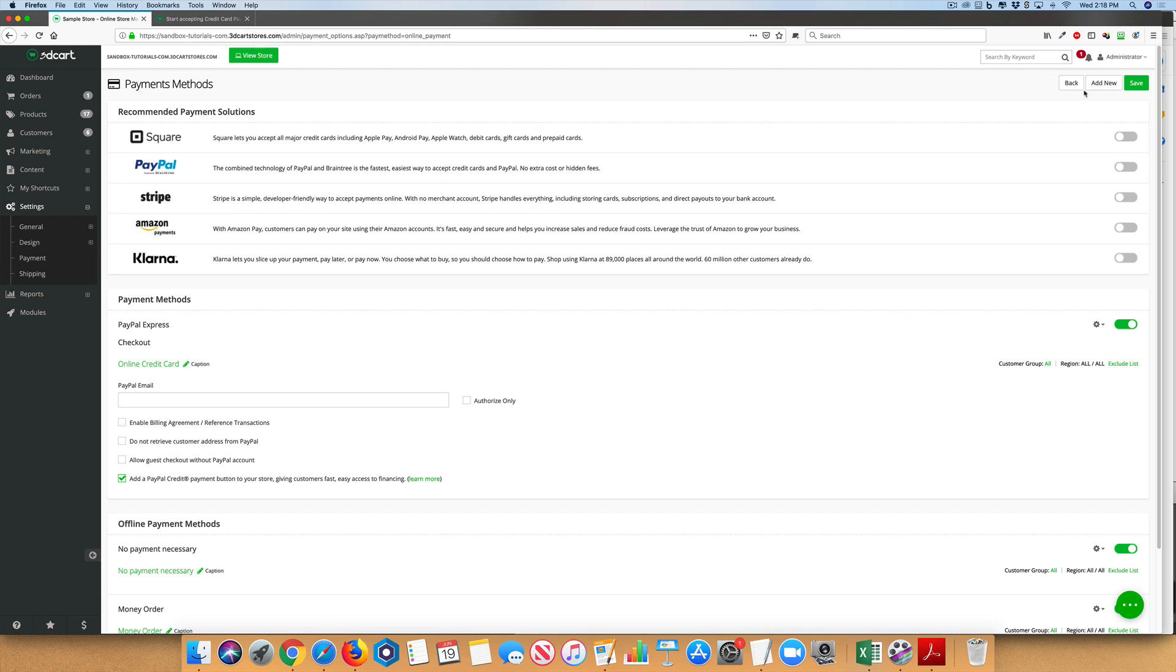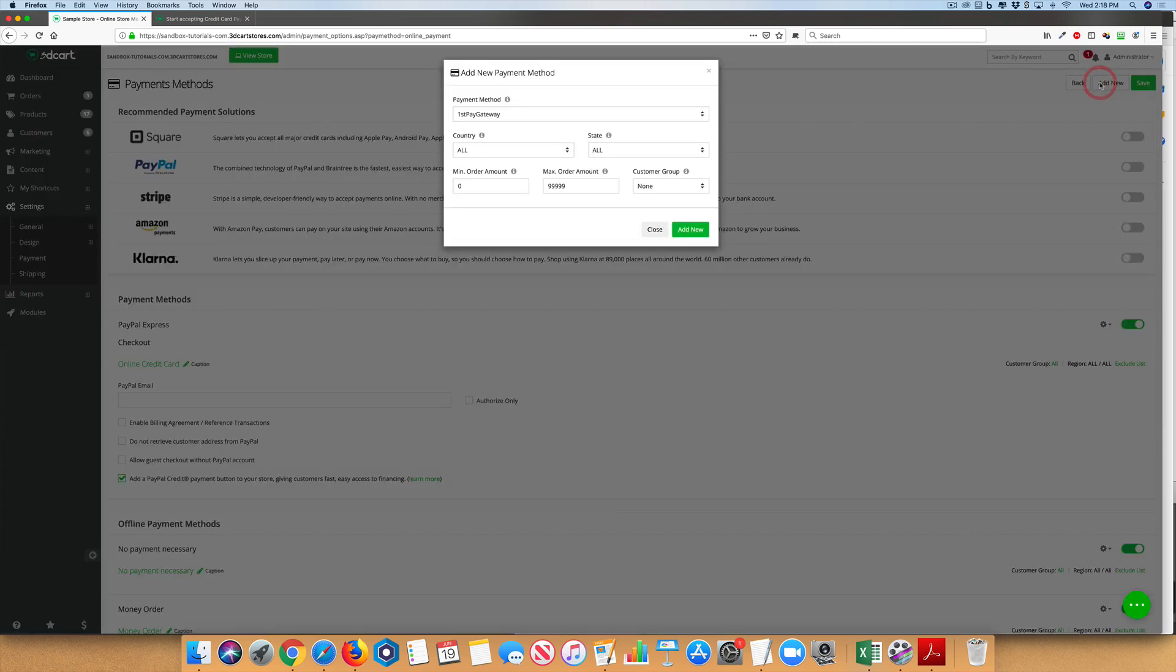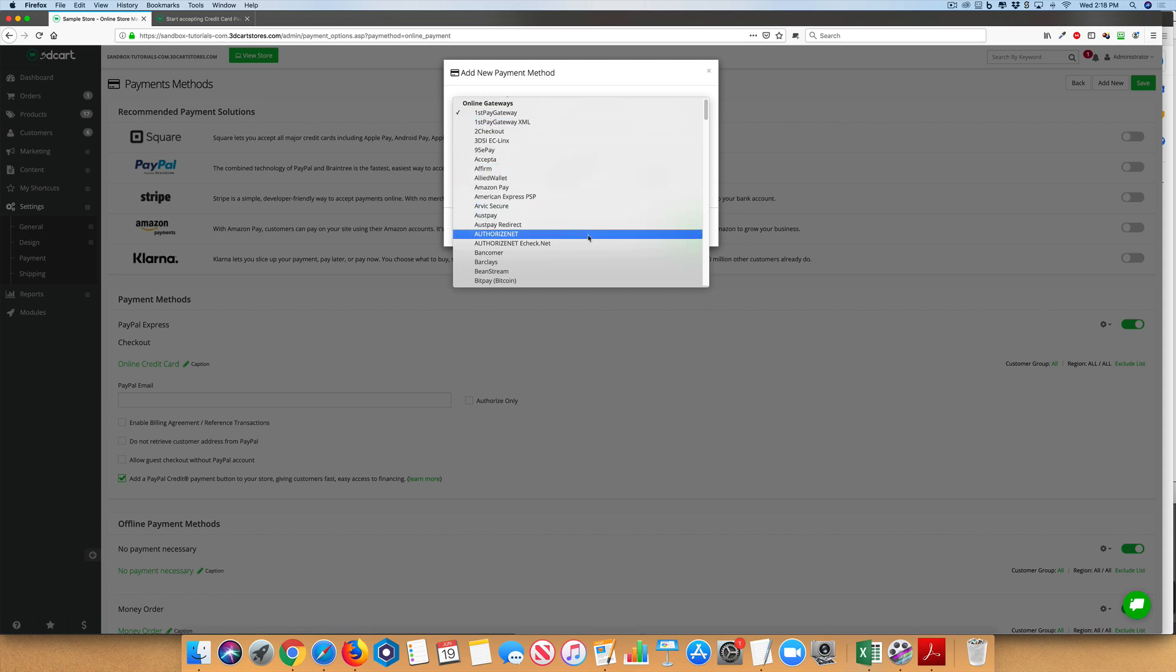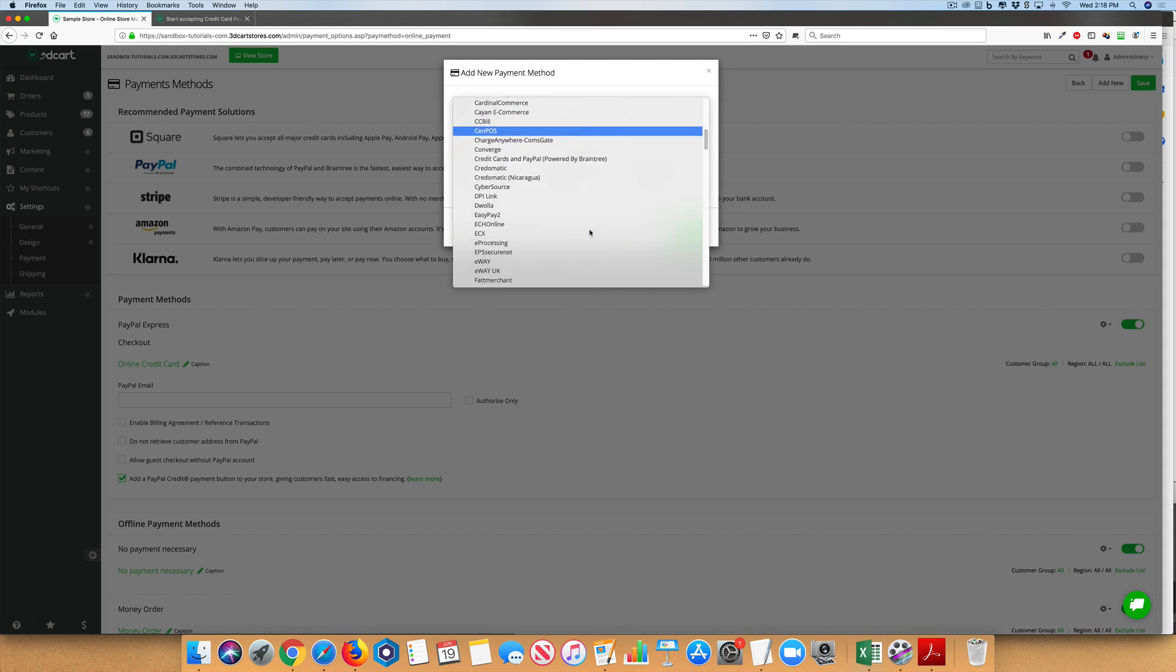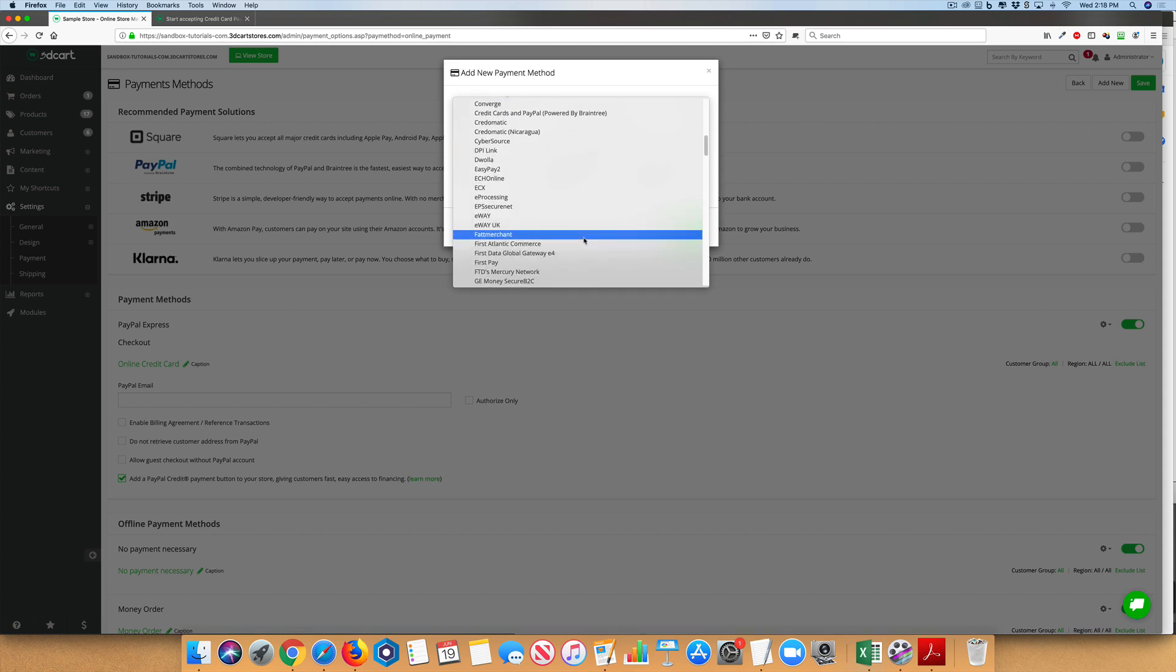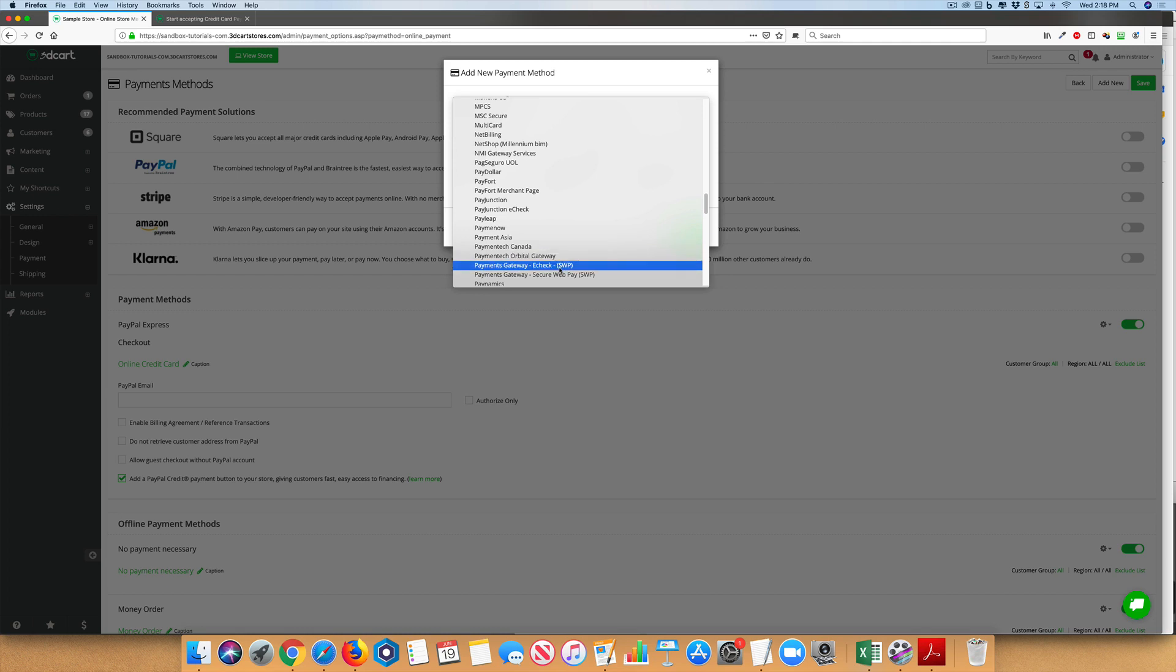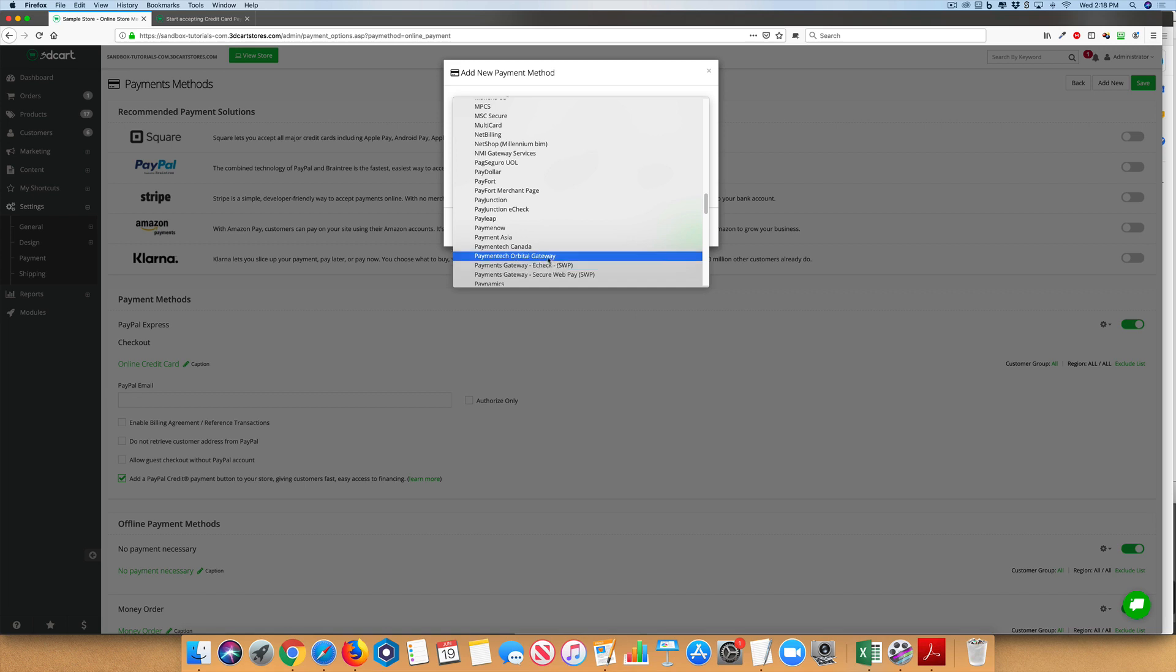Just go to Add New and find the payment gateway that you're using, whether it's Authorize.net, First Data, Payment Tech, or others.